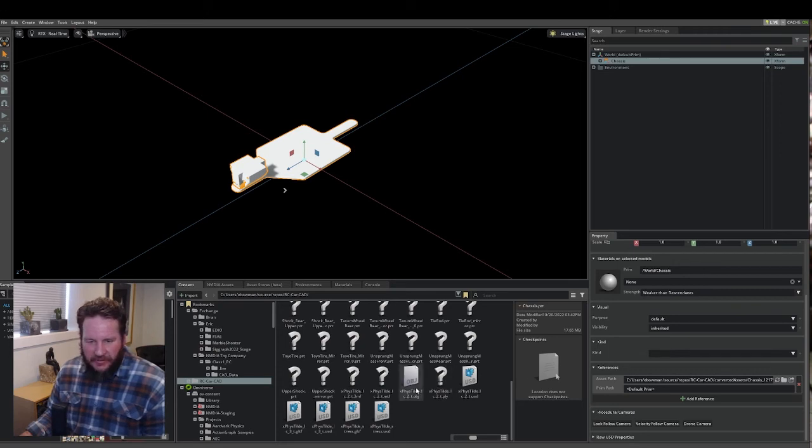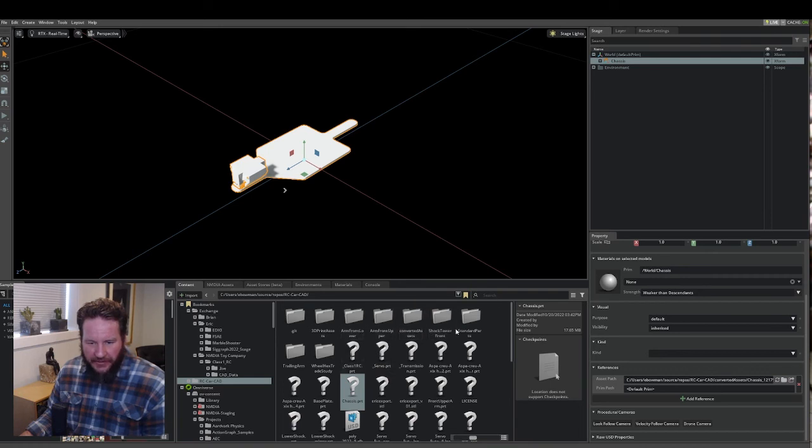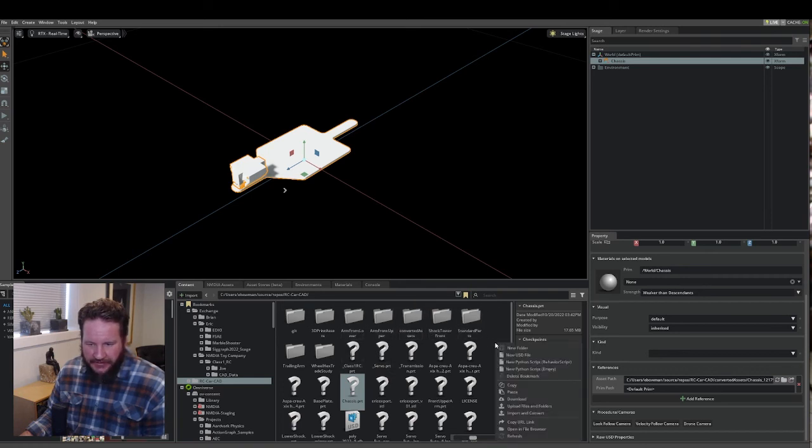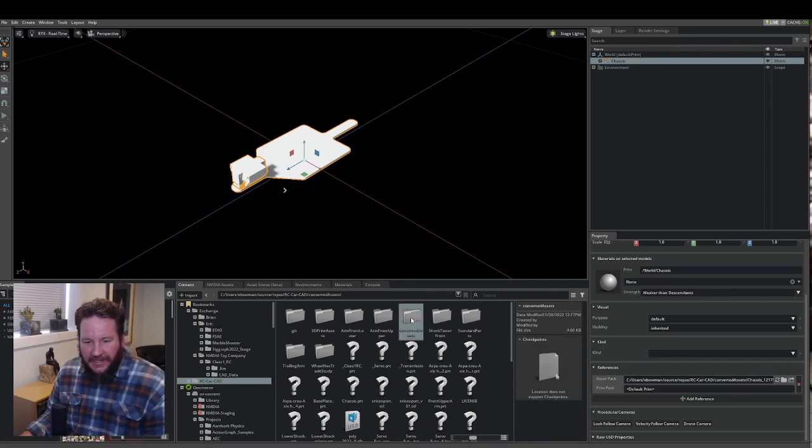And what I found out was, when you import those, it creates a new Converted Assets folder. Let's see if we can refresh here. Oh, here we go. Converted Assets folder, right next to the original CAD file.